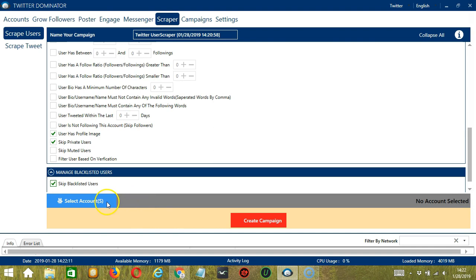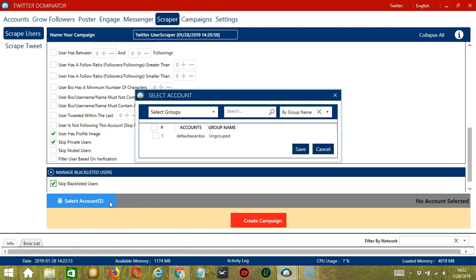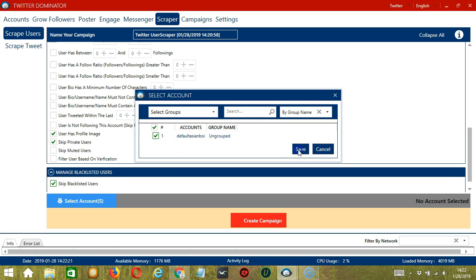When you're ready, click the blue button, select account or accounts. In this part, we can select multiple Twitter accounts. Since we only have one account right now, let's go with that by checking the box and click save.